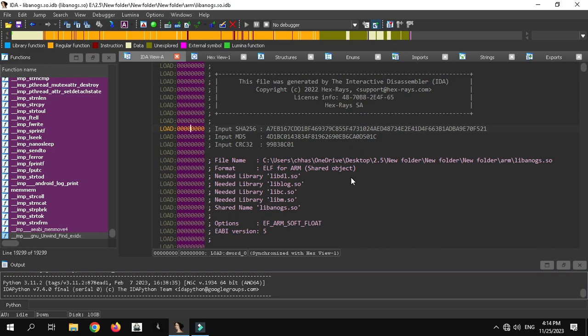Assalamualaikum, mini visible shadow here. In this video we are going to reverse a lib — a new lib — in which the functions are encrypted, shown in red color. I will tell you how to find case 10 and other cases in this encrypted lib using a very easy, simple method.